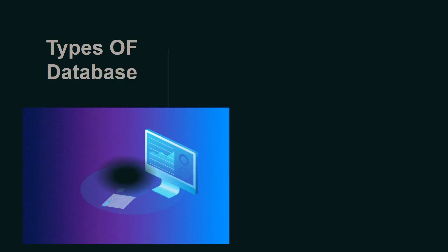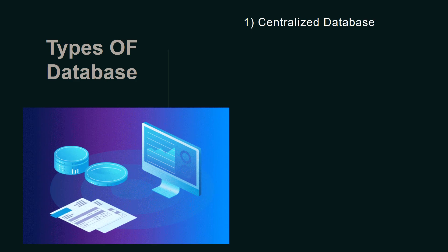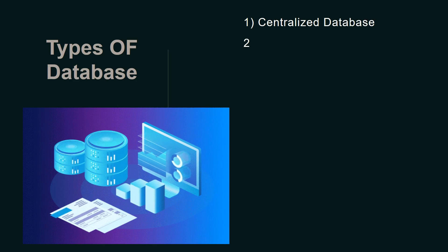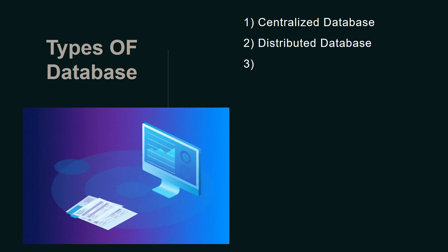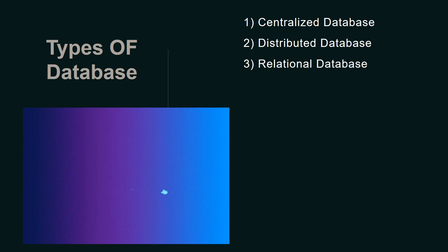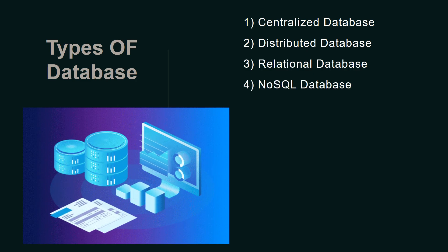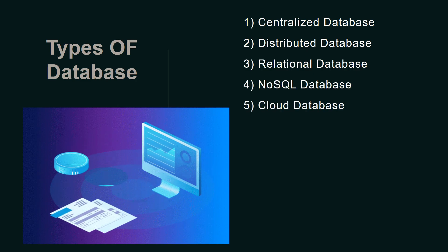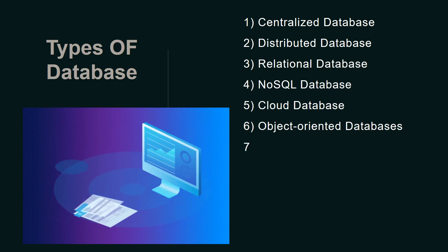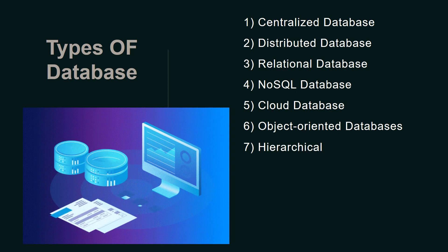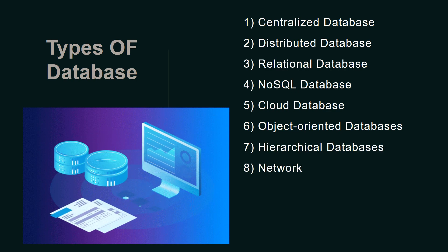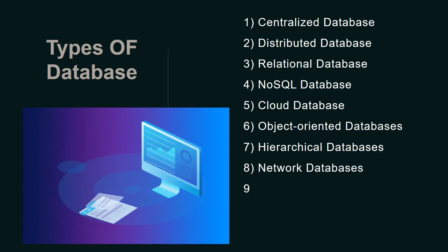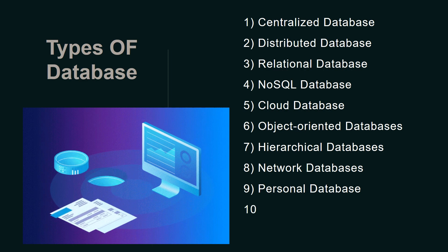Ahead we have types of databases: Centralized Database, Distributed Database, Relational Database, NoSQL Database, Cloud Database, Object Oriented Database, Hierarchical Database, Network Database, Personal Database, and Operational Database.